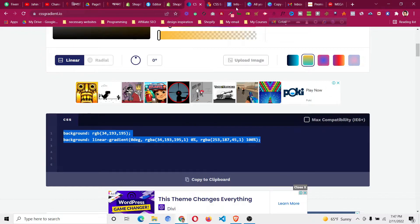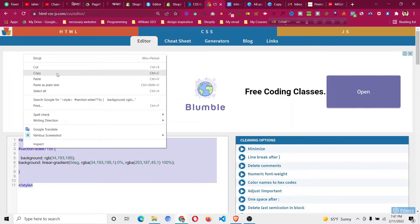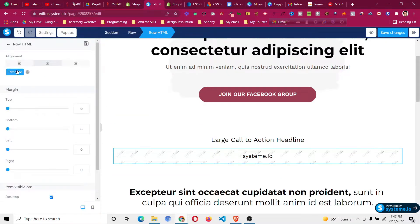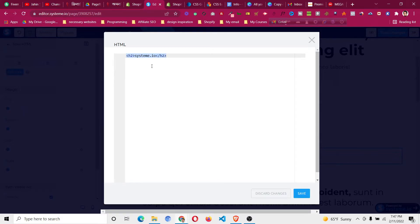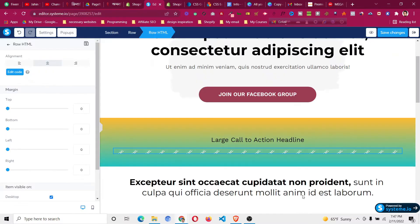Paste the gradient code from the generator inside those curly brackets. Copy all the code, go back to the Systeme.io editor, click the raw HTML element, click 'Edit Code', press Ctrl+A and Backspace to delete everything, then Ctrl+V to paste and click Save. You can now see that the section has taken a gradient color.